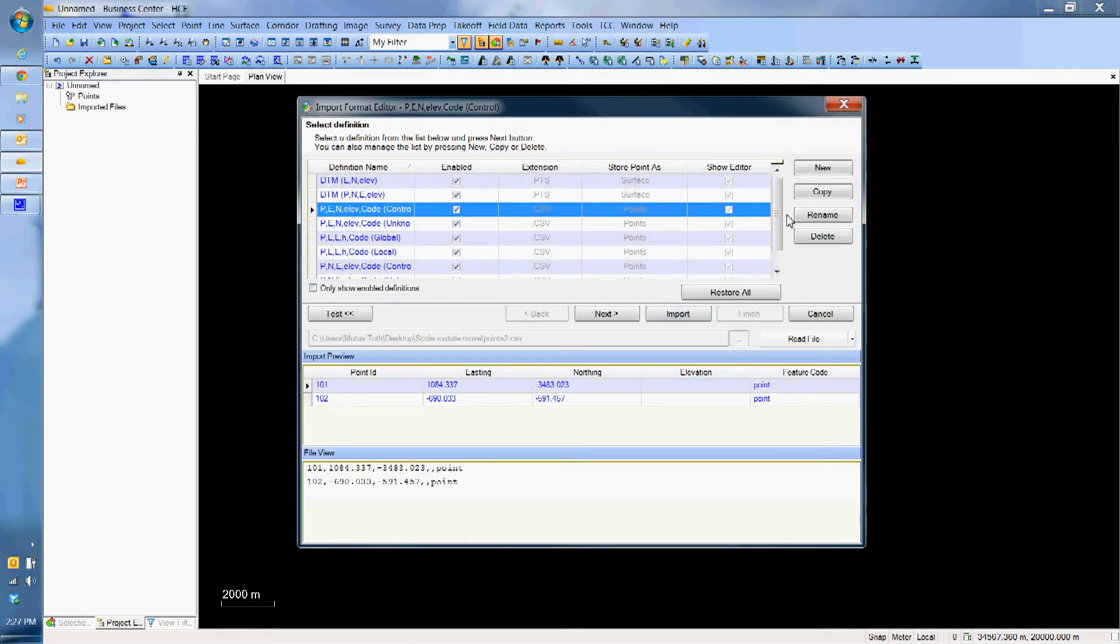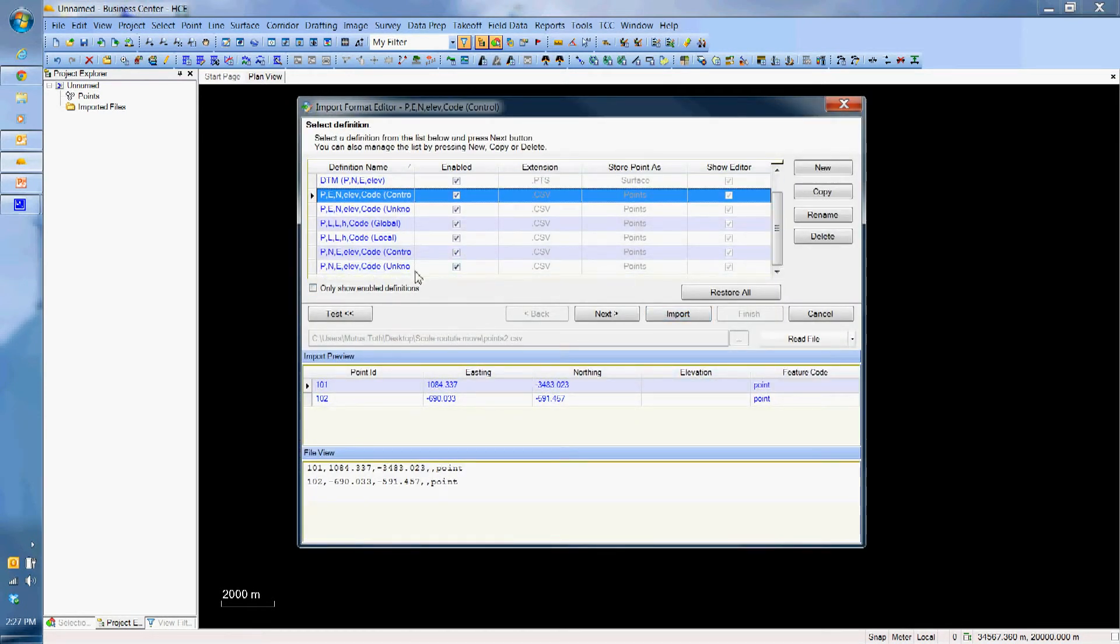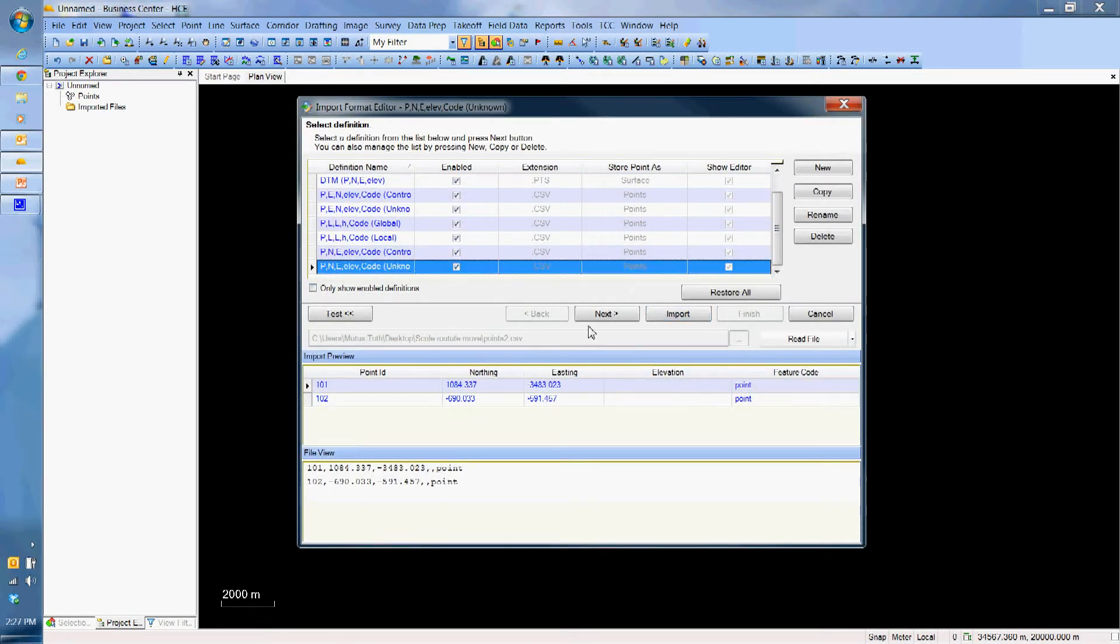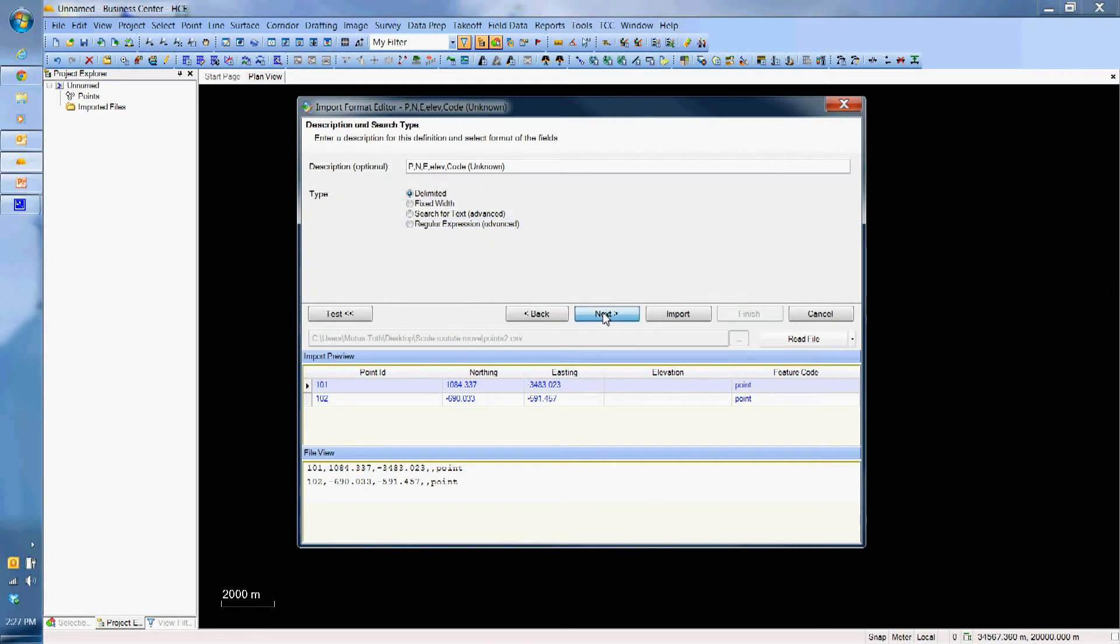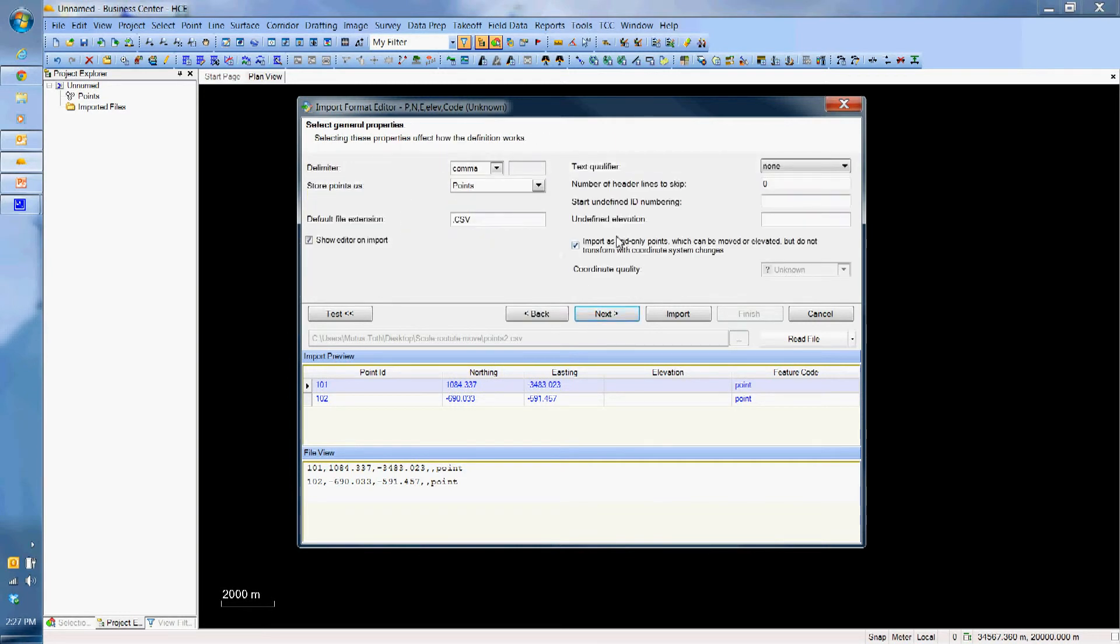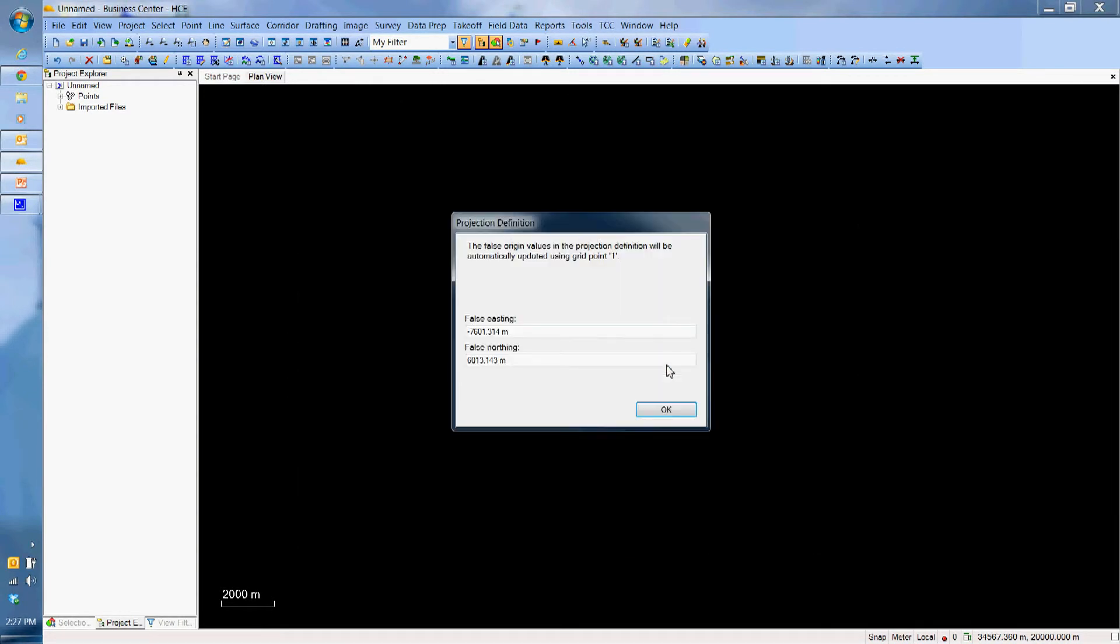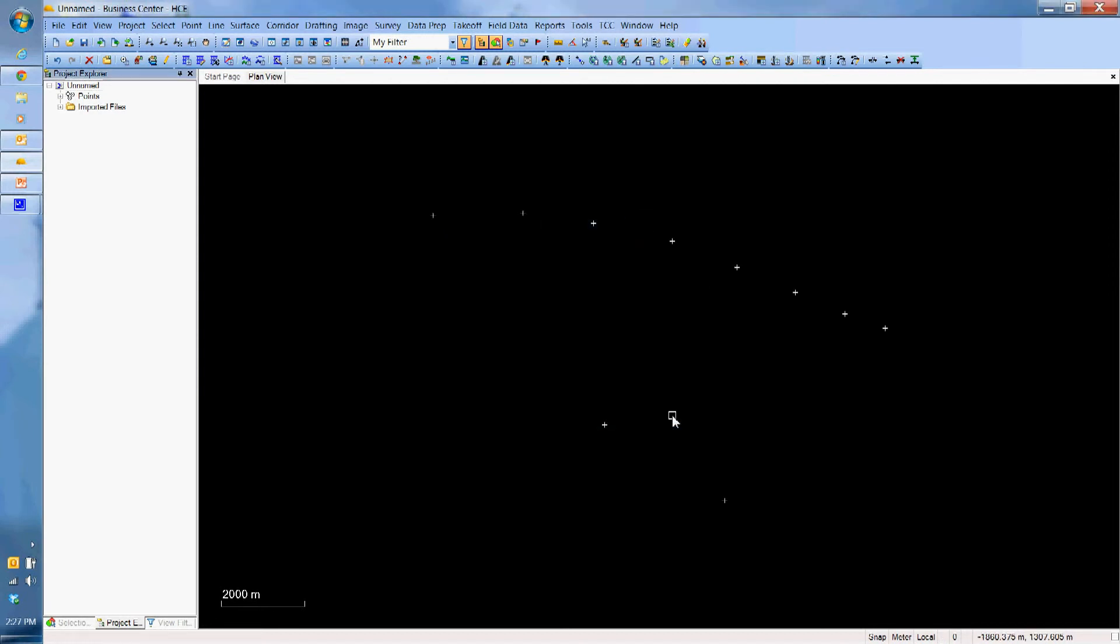I will do the same thing for the second file, I will go next, next, I am happy, I am going to hit import. This is just the false northing and easting, which is going to just zoom into the screen right there.